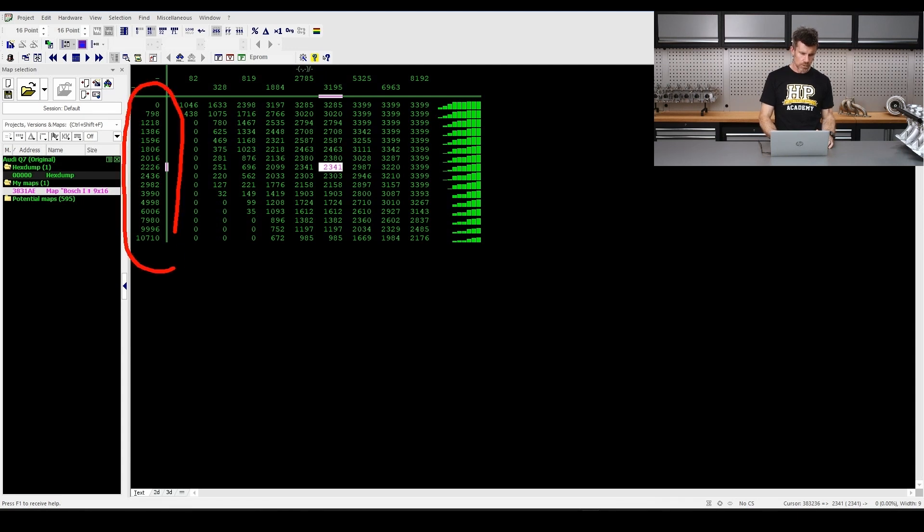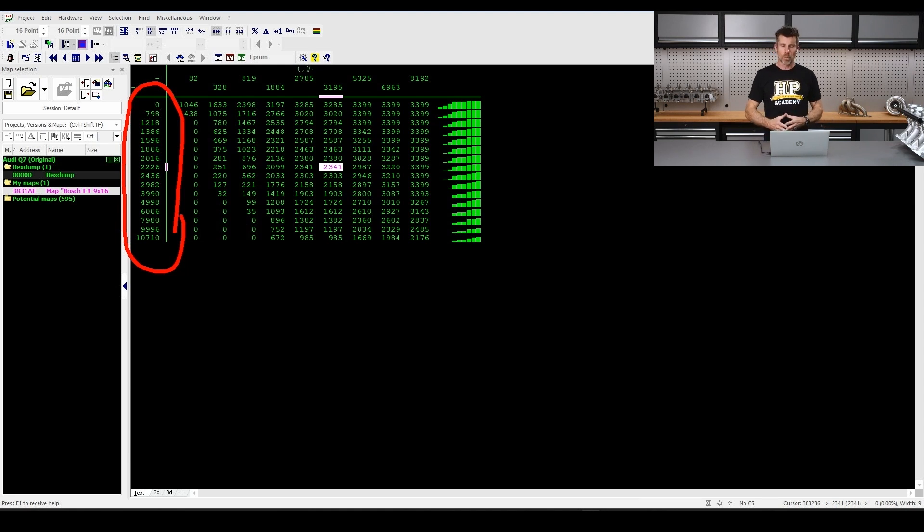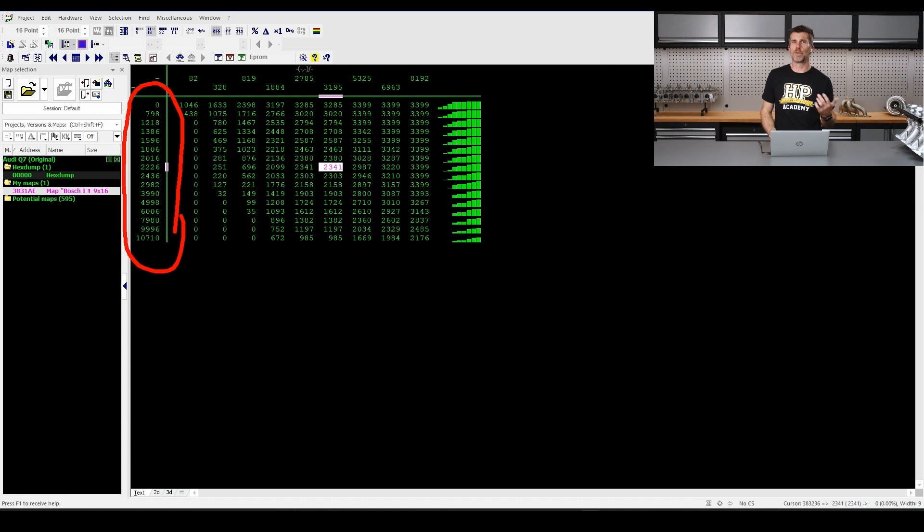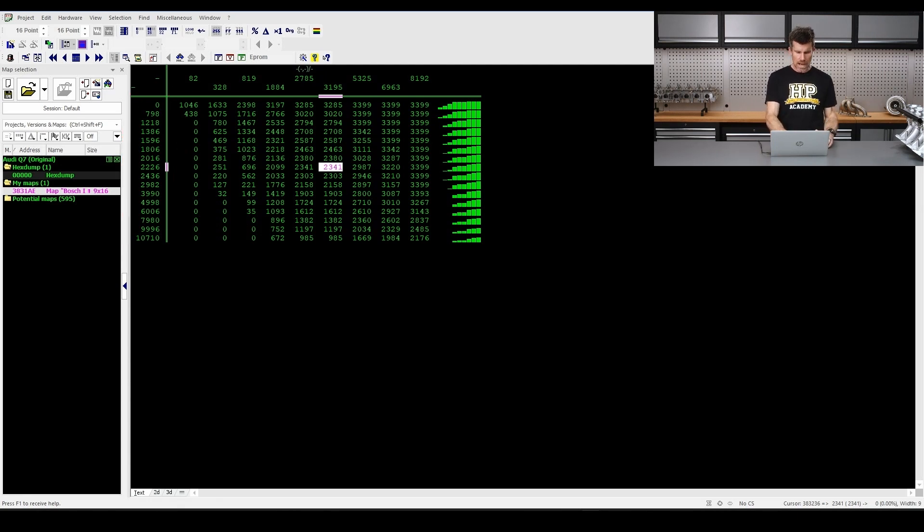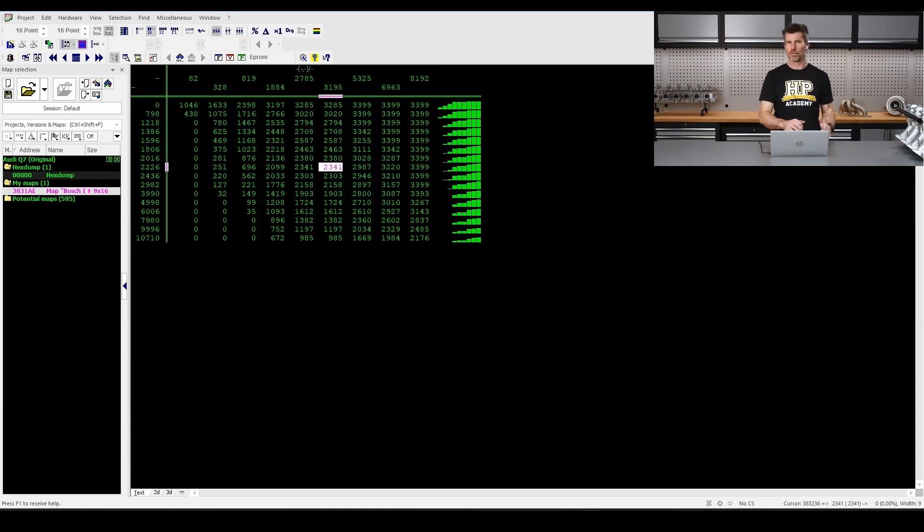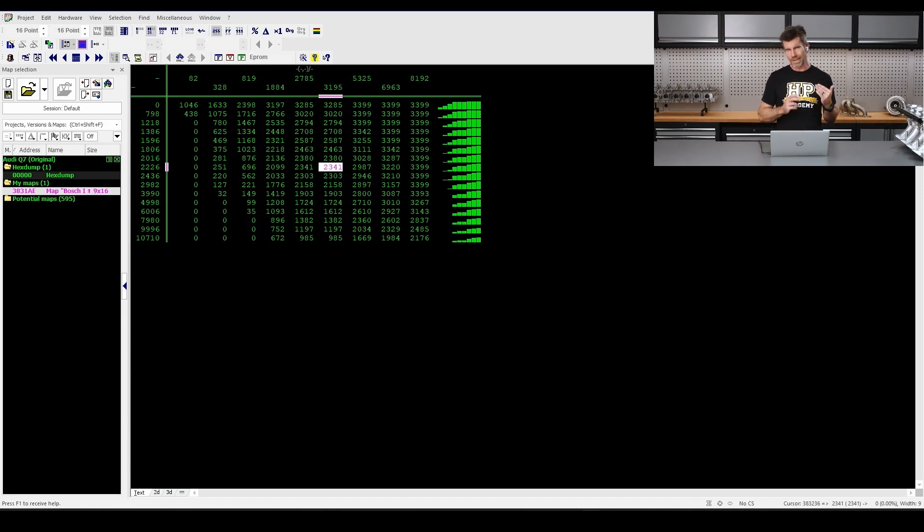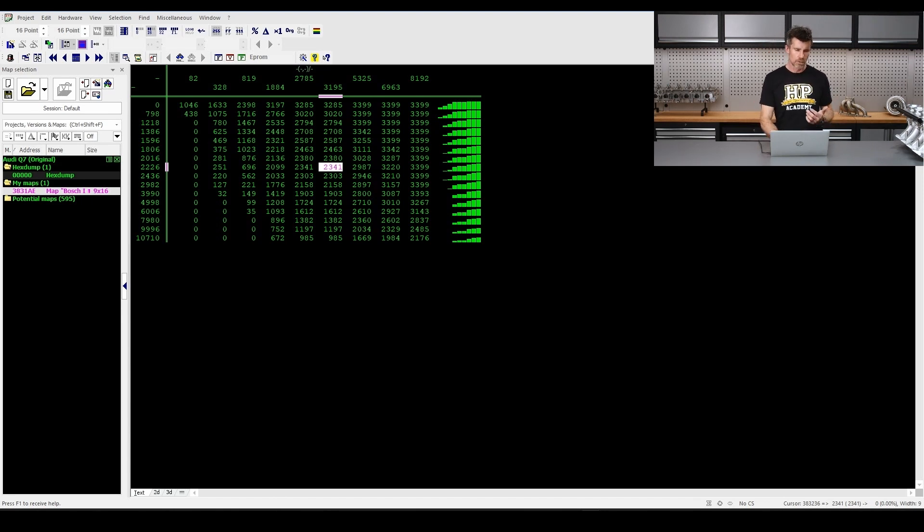In this case here, the vertical axis, the Y axis as I mentioned is going to be RPM. Well clearly our big 4.2 litre turbo diesel V8 is not going to rev to 10,700 RPM. Likewise this axis here is our throttle position and I don't really think we need to be using 8,192% throttle. So let's see how we can deal with this. Let's start with our RPM axis.